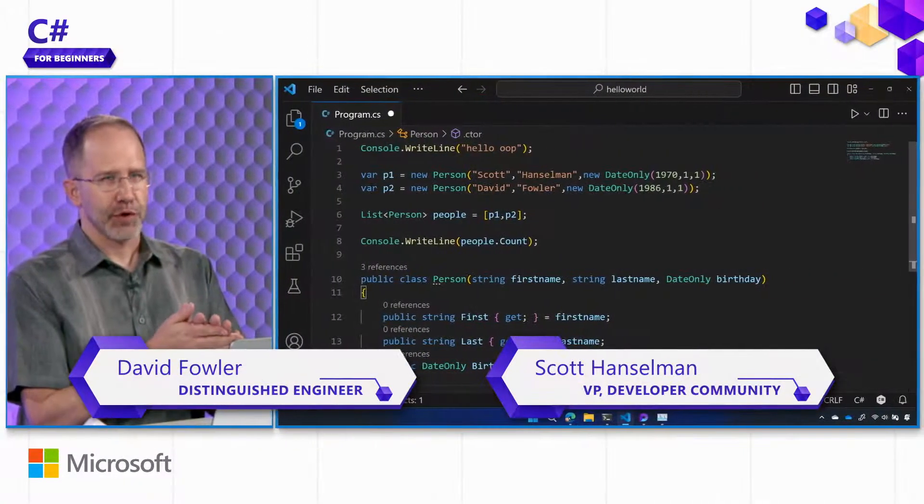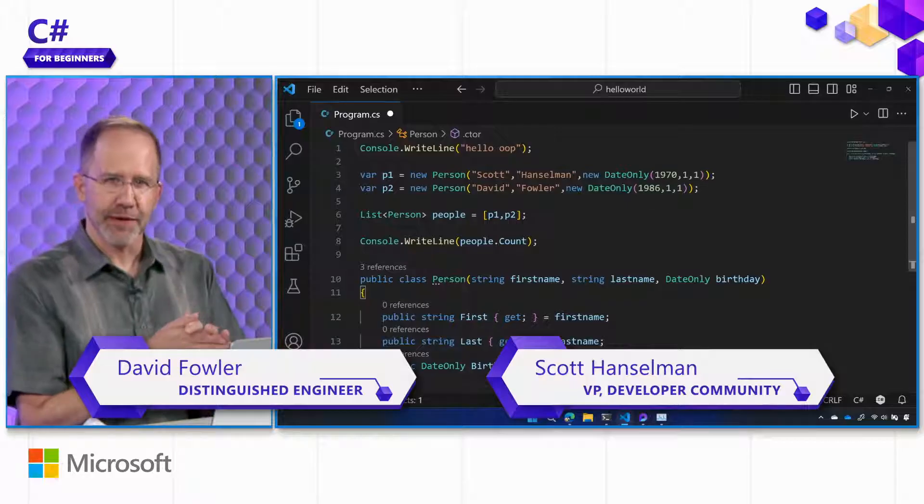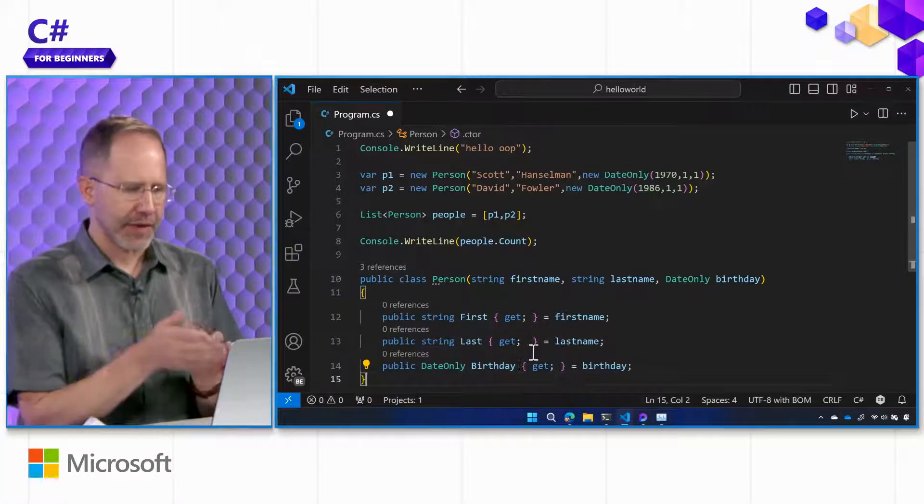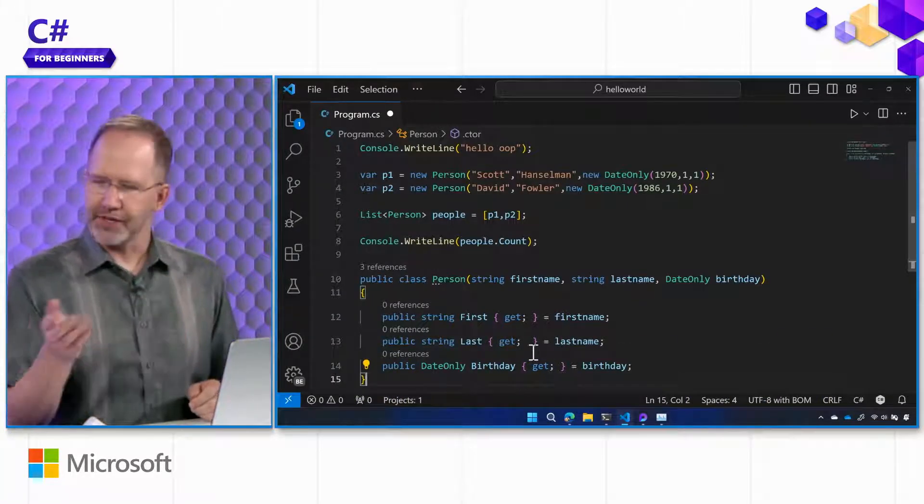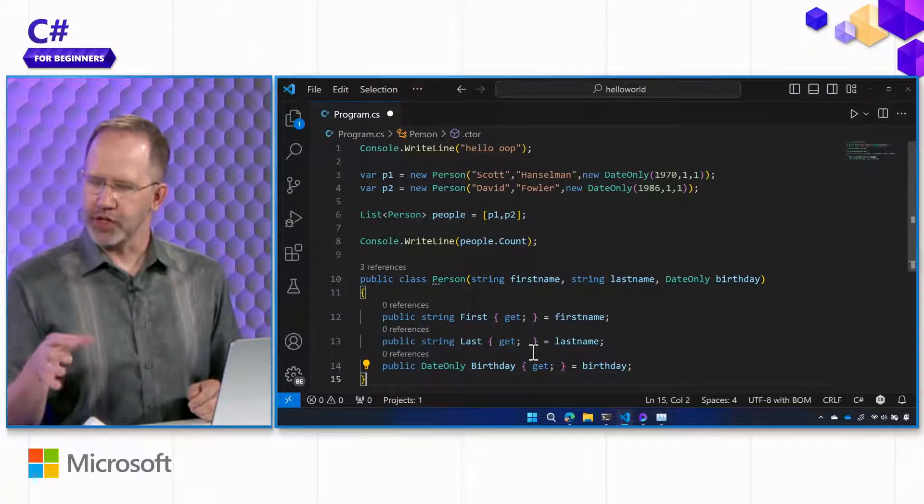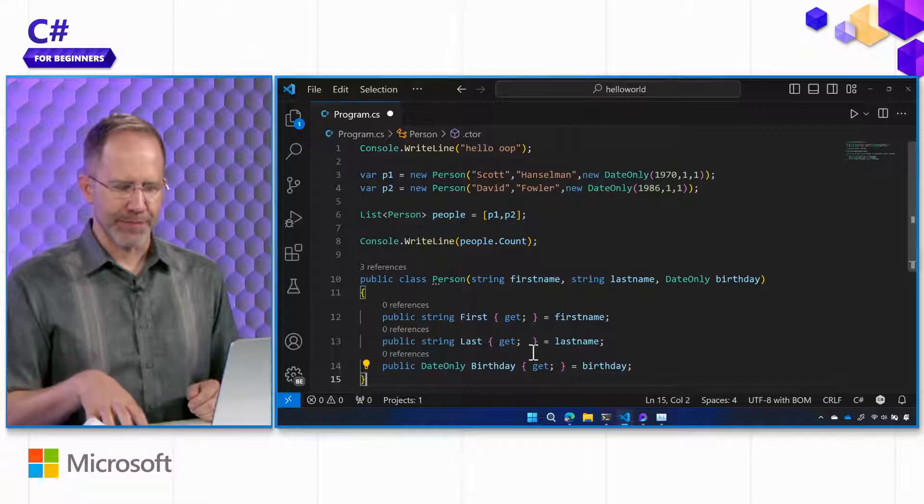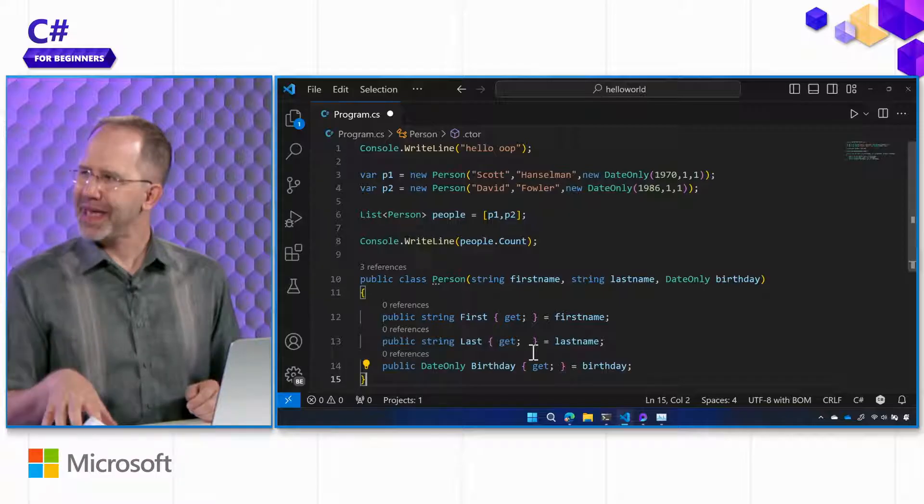Hey friends! We're learning C-Sharp and we're digging into object-oriented programming. Since our last video we have a person class. Person has first name and last name and birthday. And then David, you had commented that you wanted these people to have pets.